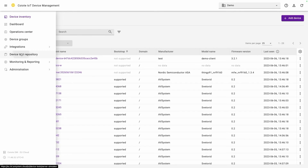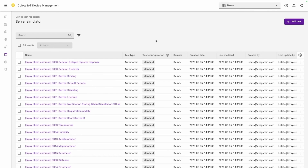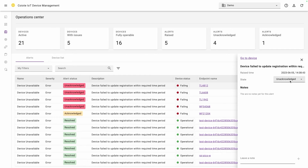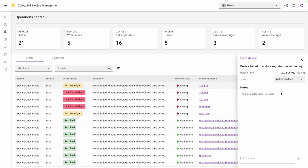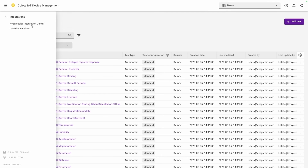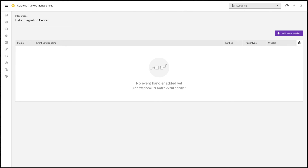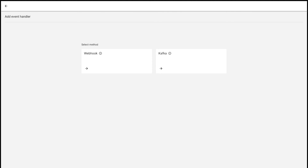Leverage our developer features to accelerate IoT development: device tests to validate new firmware by mimicking real-world scenarios, our operations center which provides an overview of all of your devices and shows alerts when anomalies are detected, or integrations which allow you to integrate devices with popular hyperscalers like Azure IoT Hub or AWS IoT Core — or you can connect data to your own endpoint by using Kafka or configuring webhooks.